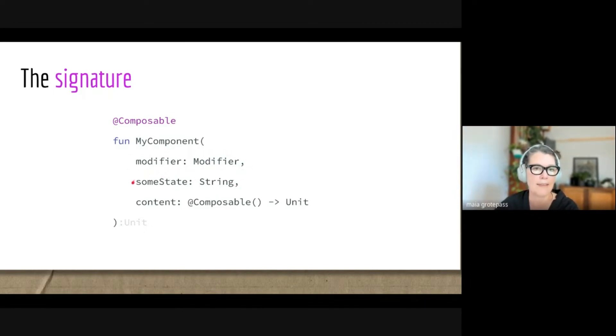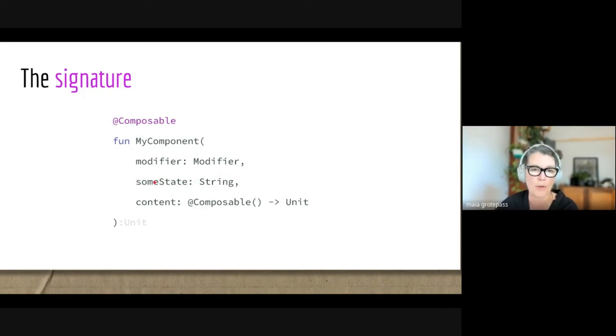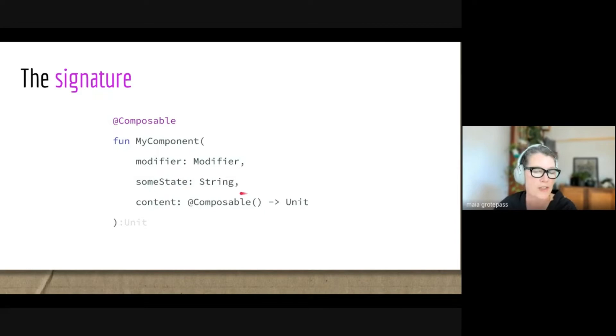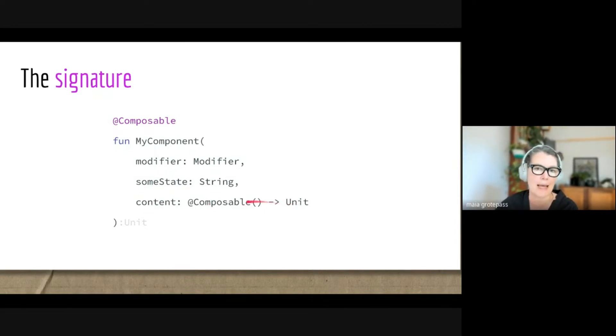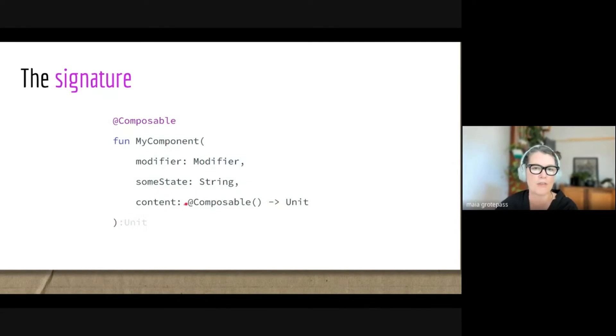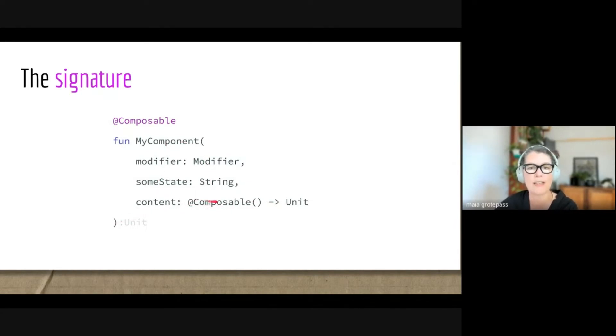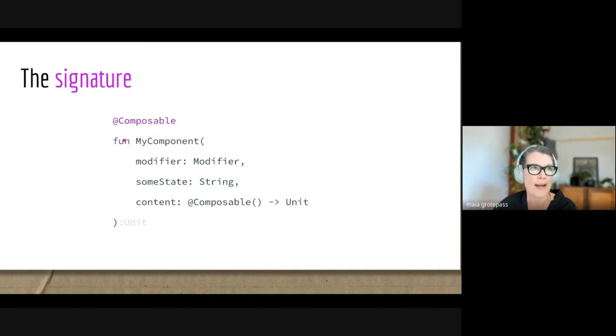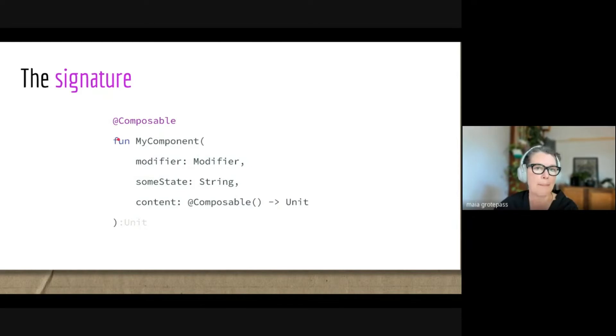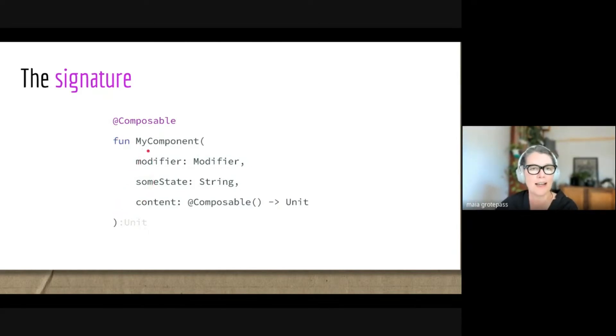Here there could be some state or more. Here I'm just saying string, it's just an example. Then often with these composable functions you have a slot. What this is, is it takes a lambda, and it means that this function can wrap some more composables, so you can actually nest it.